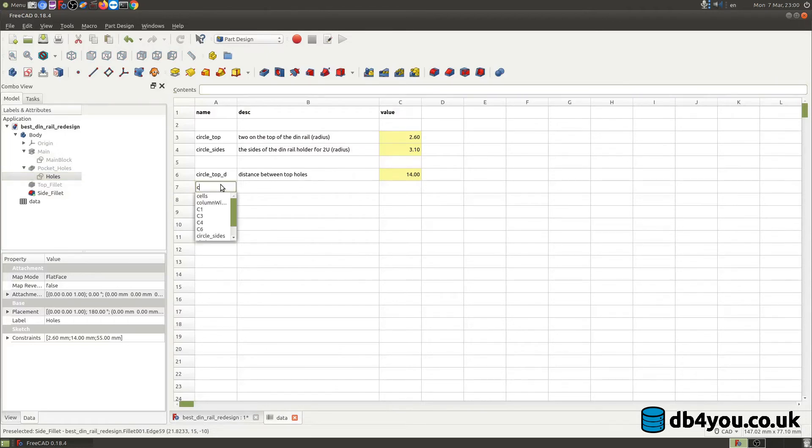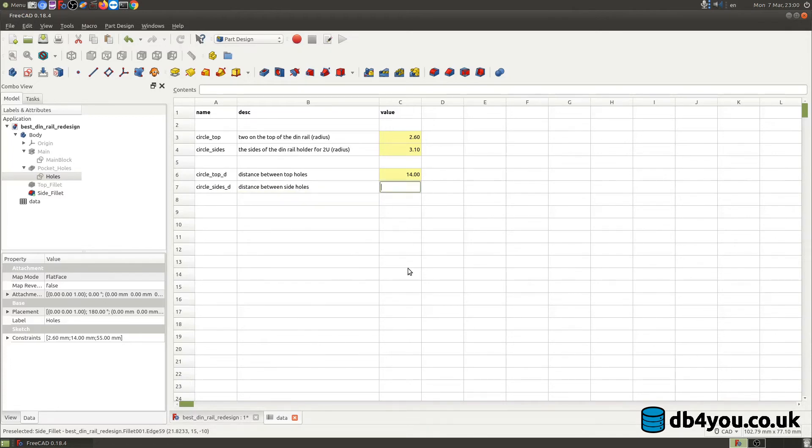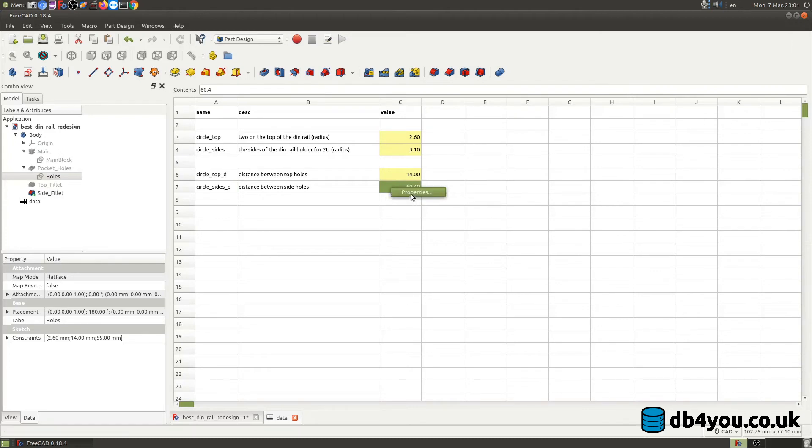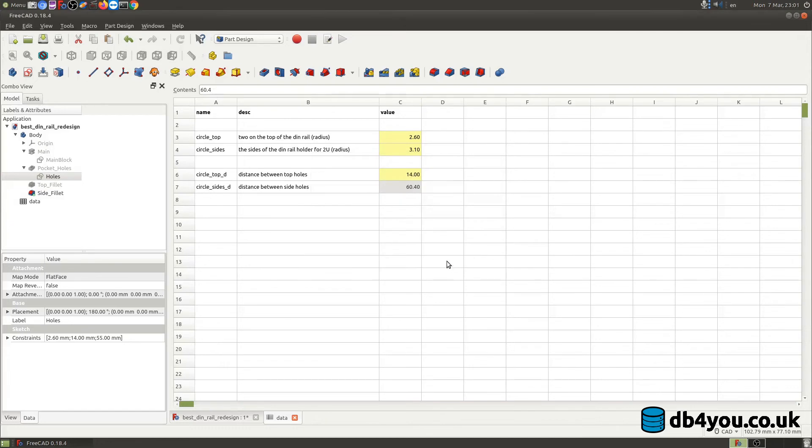So I'm gonna go in here and again create another one: circle_sides_D for distance, and distance between side holes so it's nice and easy for me to figure out what I'm doing once I have 70, 80, 100, 200 variables. Then those descriptions will come in handy trust me. And now what was the distance? I think that was 60.4 millimeters for my mount in the proper holes. So copy this with ctrl C again, go on your cell, click properties, alias, I'm gonna ctrl V paste. This name equals to the name in the actual sheet. Perfect job done.